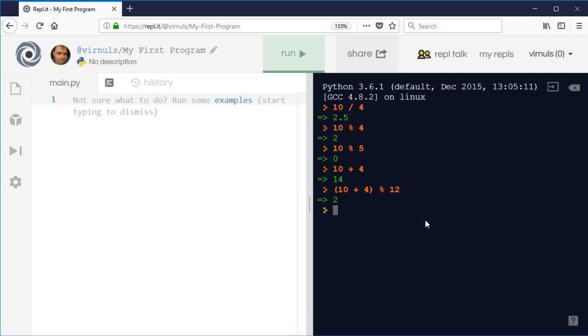Similarly with angles. So if we're facing, you know, 350 degrees and we turn clockwise 20 degrees, we end up pointing 370 degrees.